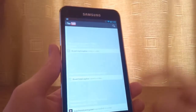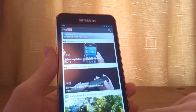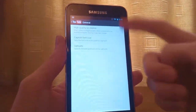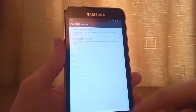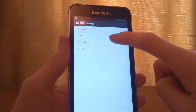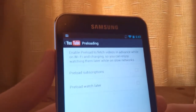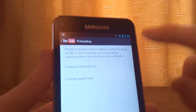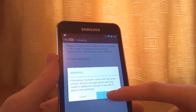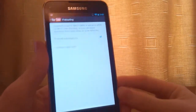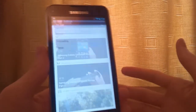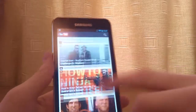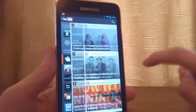So yeah, as you can see we have tiles. I don't know if I'm liking the tiles — I suppose you get used to them. It's a lot different from the previous YouTube app. Going to settings, we have general options: high quality on mobile, caption font size, etc. You can choose searching preferences. The new thing with this update is preloading — you can enable preload to fetch videos in advance on WiFi while charging, so you can enjoy watching them later on slow networks. You can choose to preload subscriptions or watch later. I've tried this and I've noticed no difference — on my phone I enabled it and then went into my mobile network and they still haven't loaded as fast as on WiFi. So maybe they need to refine that a bit better.